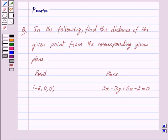Good morning friends, I am Purva and today we will work out the following question. In the following, find the distance of the given point from the corresponding given plane.